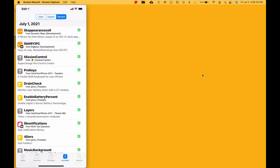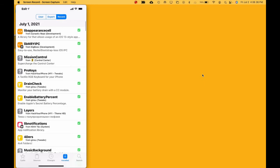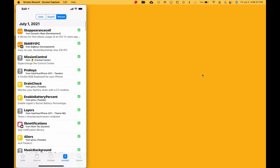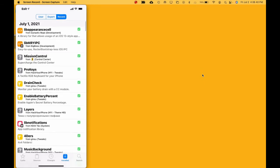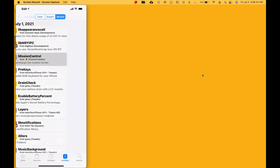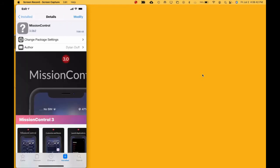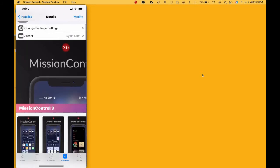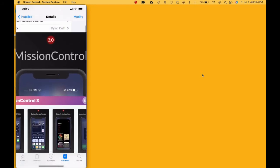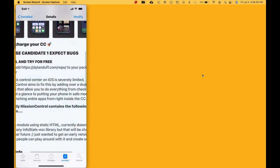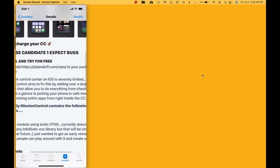The tweak that I installed is this one right here, it's called Mission Control. This is a really nice tweak, but for some reason it keeps crashing the device.